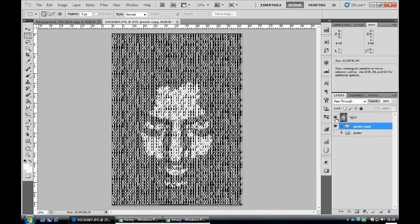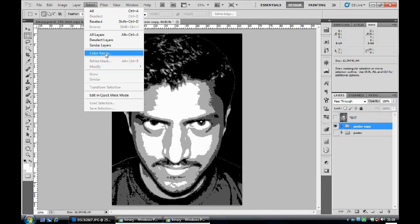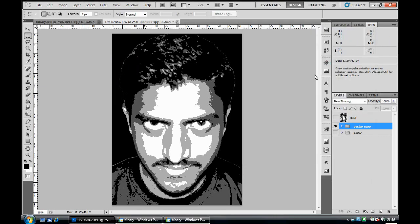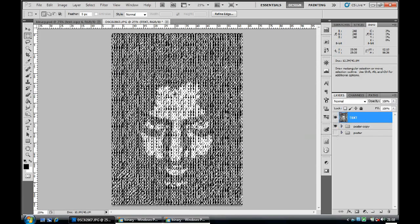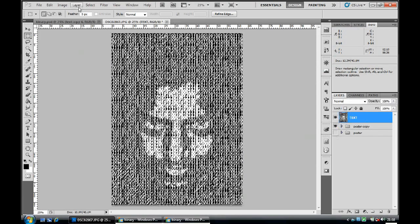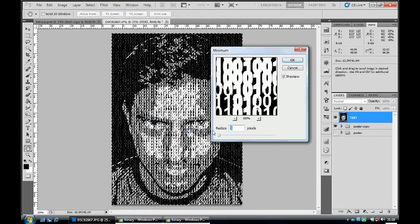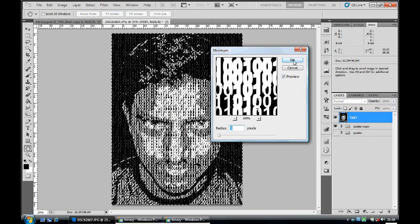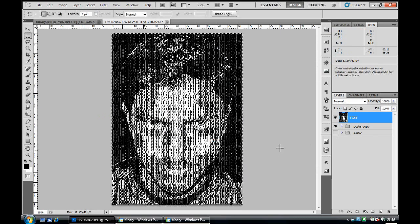Make sure you can't see the text layer. Click on Select again, go to Color Range, and this time select the black region. You can see it selected — click OK. Go back to the text layer, make sure you can see it, then go to Filter, Other, and this time choose Minimum. Set the radius to three pixels and click OK.